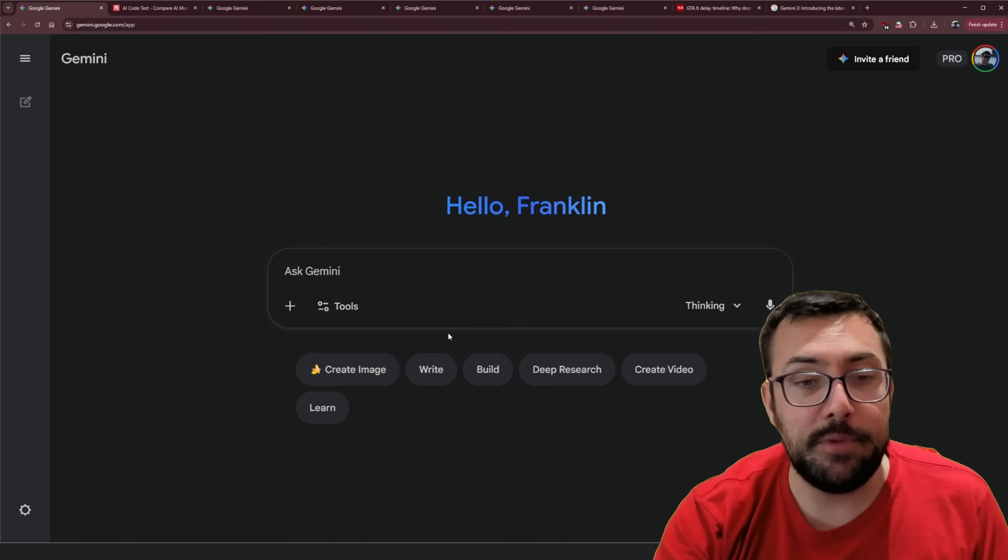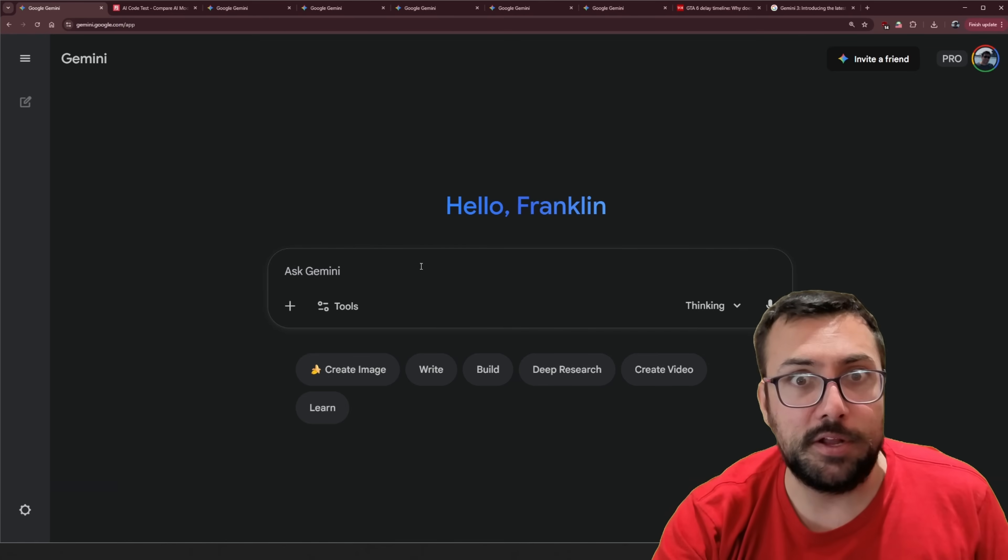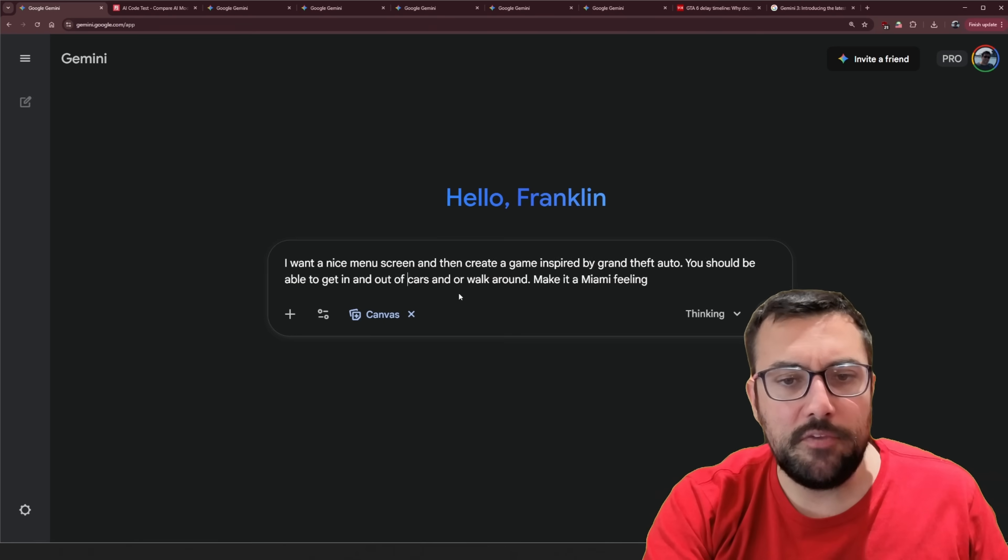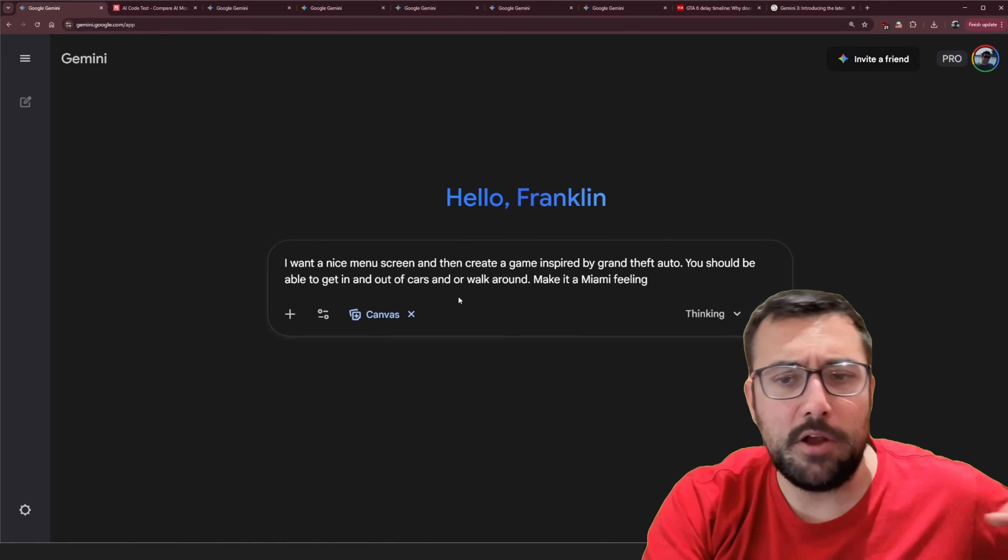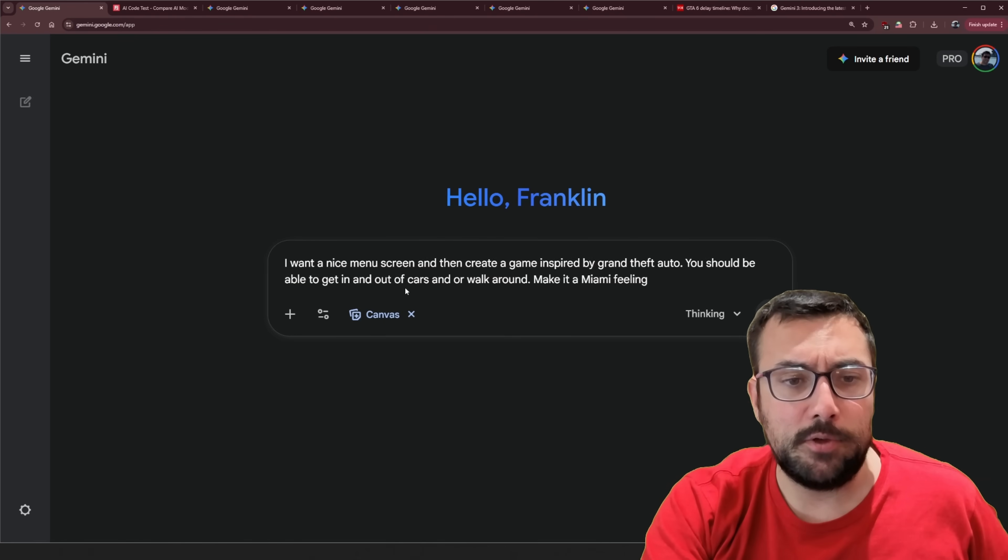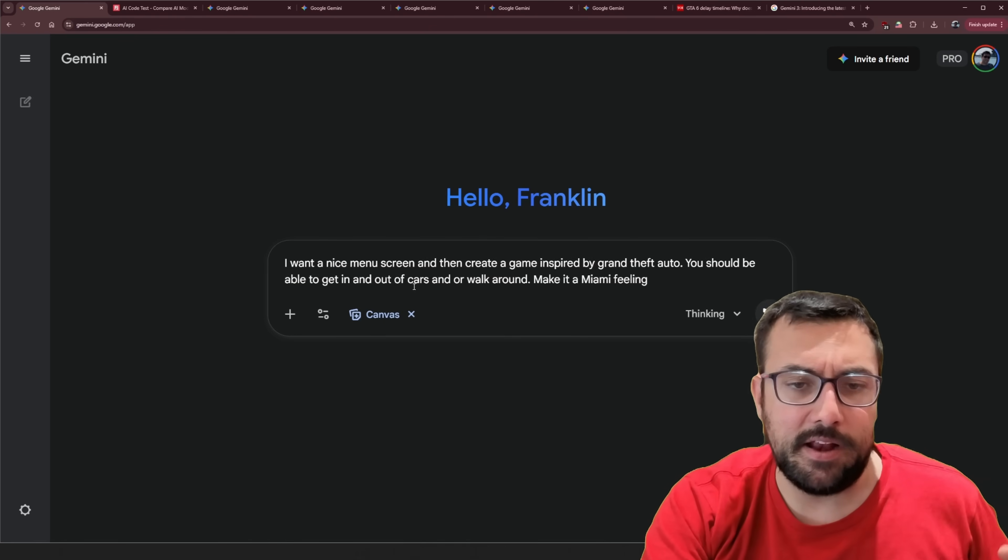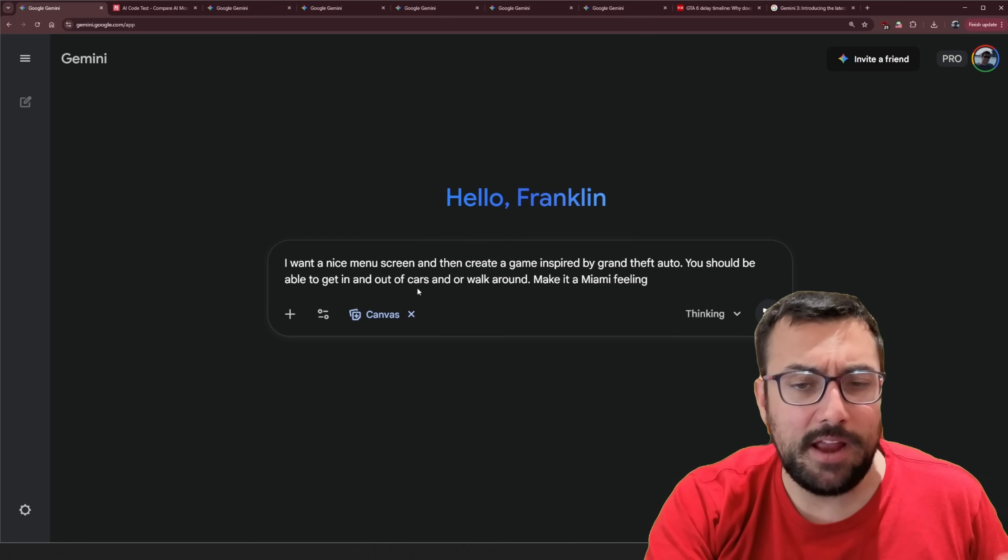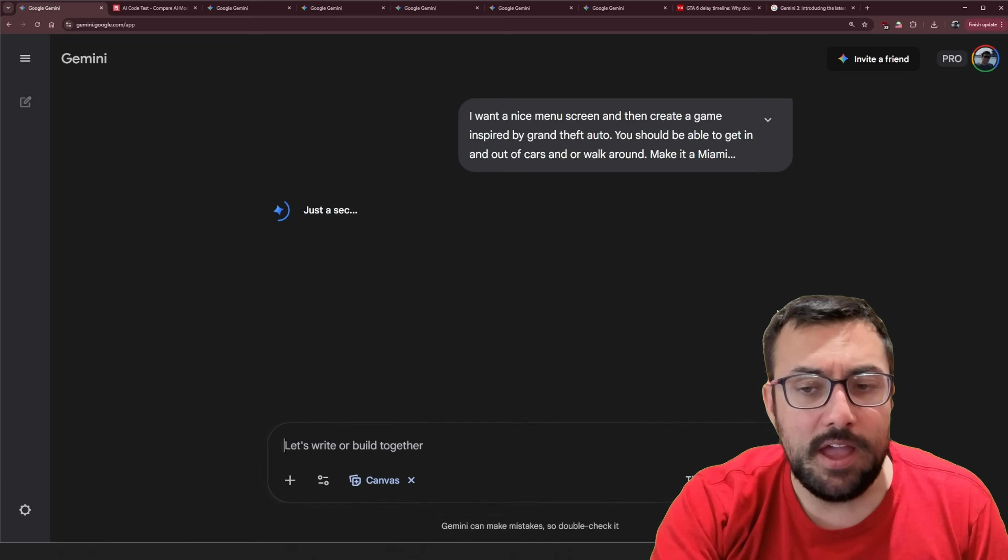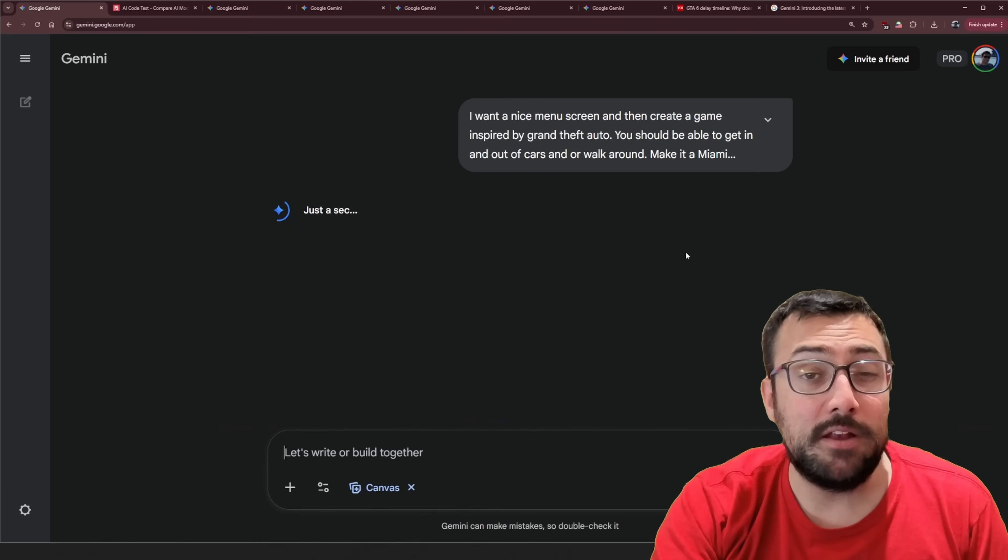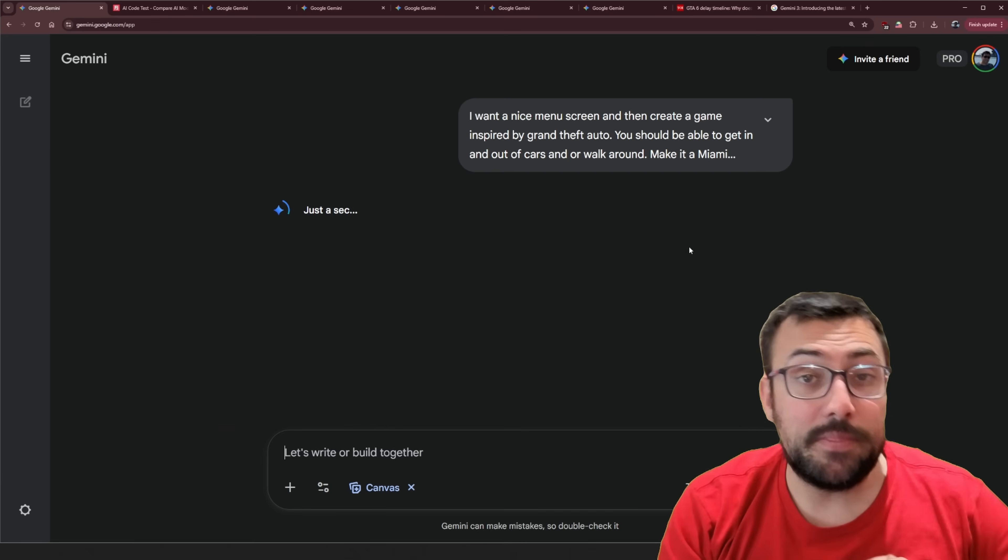We have a tab here and we're going to say I want a nice menu screen and then create a game inspired by Grand Theft Auto. You should be able to get in and out of cars and walk around. Make it a Miami feeling. And we're going to hit submit.